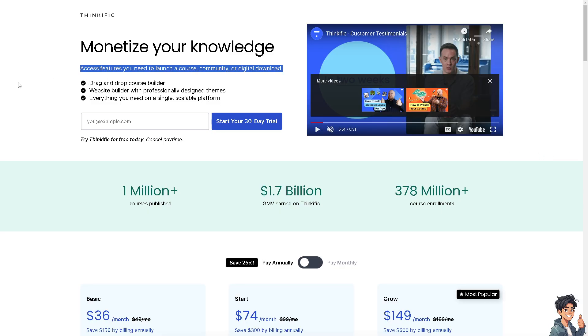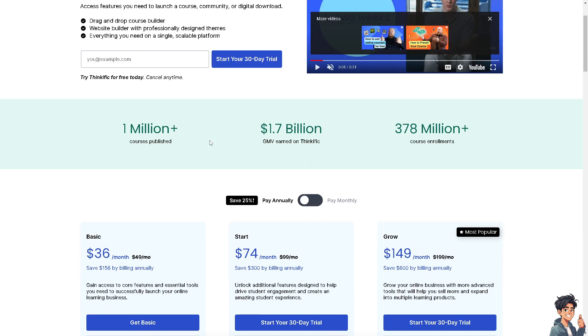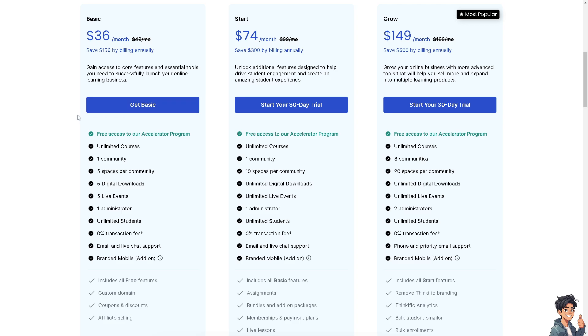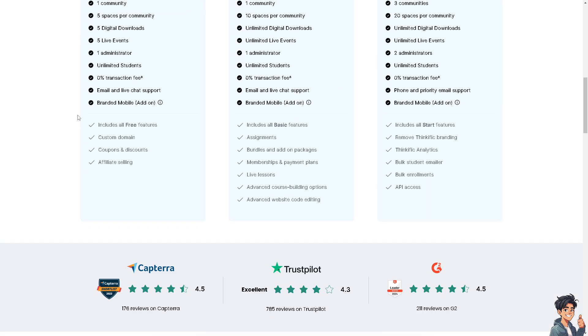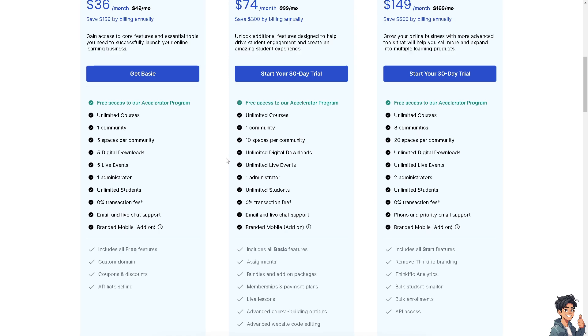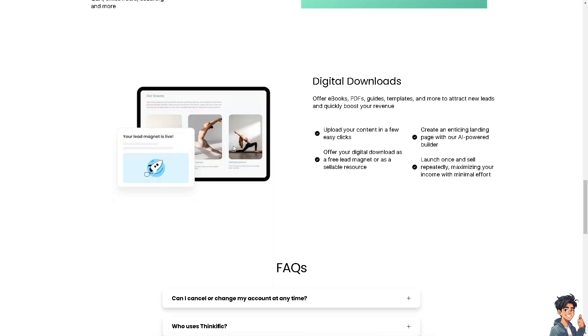Once you set that up, you can monetize your knowledge. You can access features you need to launch a course, community, or digital download. It has a drag-and-drop course builder, website builder with professional design themes, and everything you need in a single scalable platform. It's free if you integrate with Shopify. From here, you can start your 30-day trial. They offer ebooks, PDFs, guides, templates and more to attract new leads and quickly boost your revenue, especially if you're selling courses online.